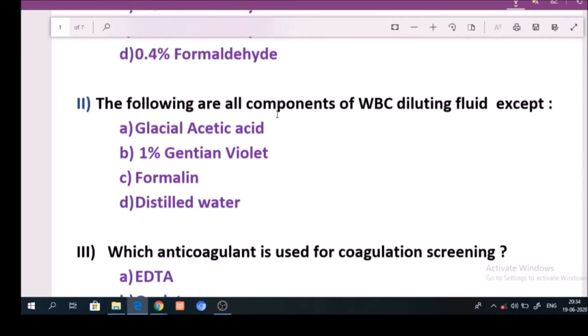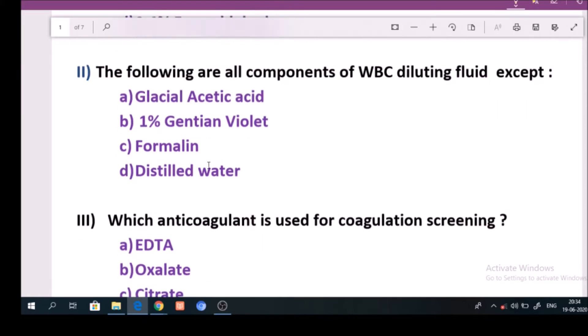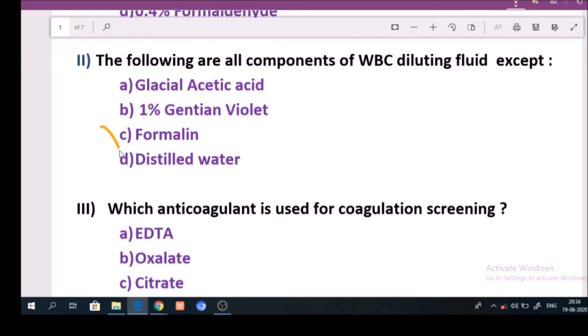Question number 2: The following are all components of WBC diluting fluid, except. Answer is option C: Formaline.